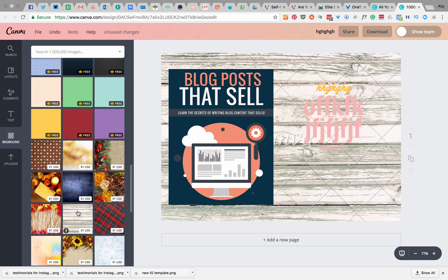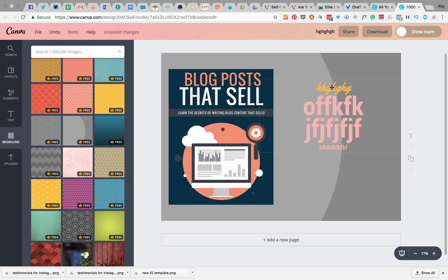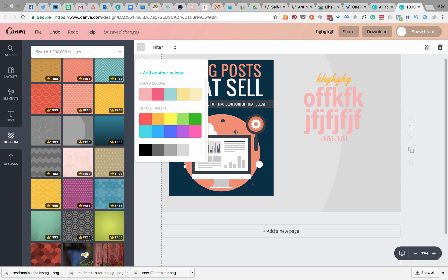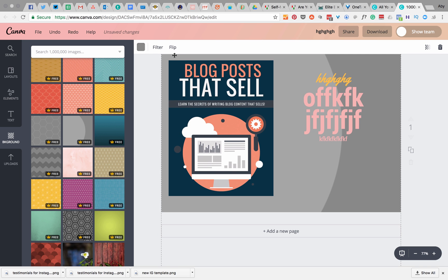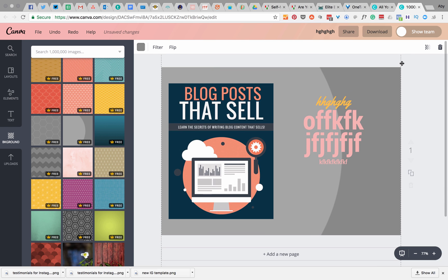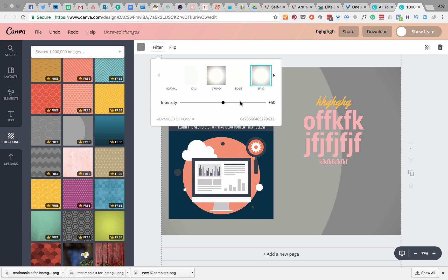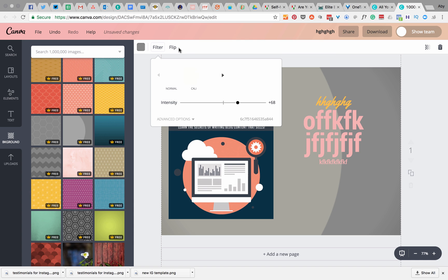If you want to use a paid image in the background, it just gets added to your bill when you download. There are so many things you can do — you can change it to a slightly different gray to make it lighter. Make sure the image is highlighted, then go into 'Filter' and by changing the filter you can see how the image changes and get lots of different ideas.